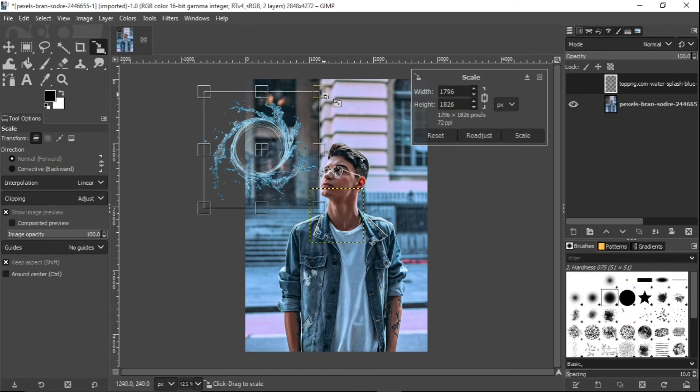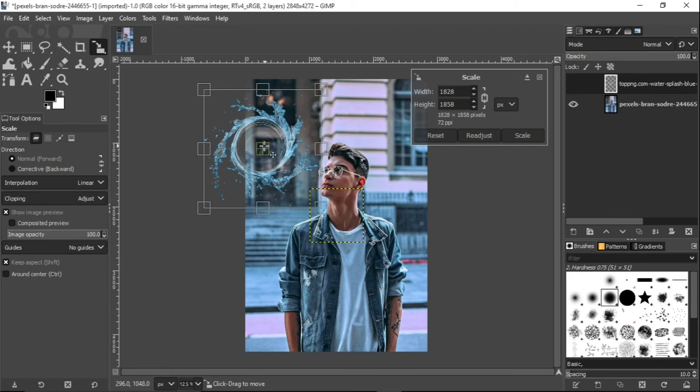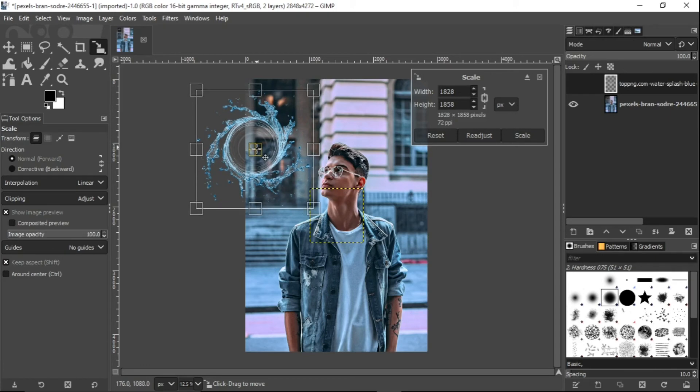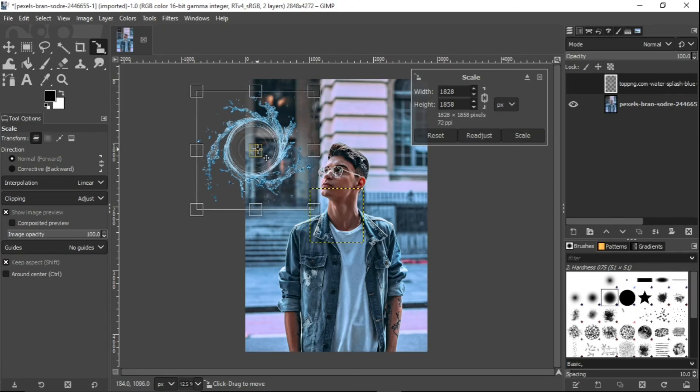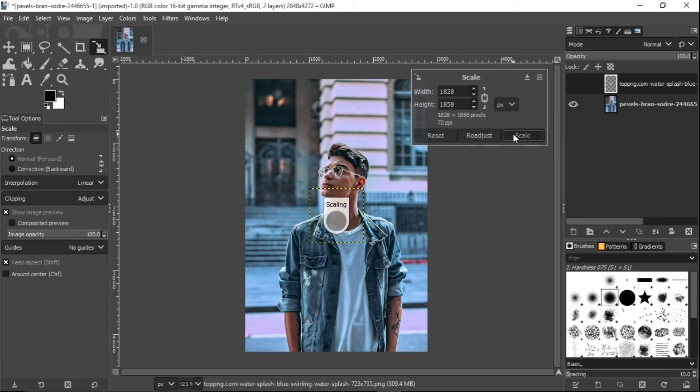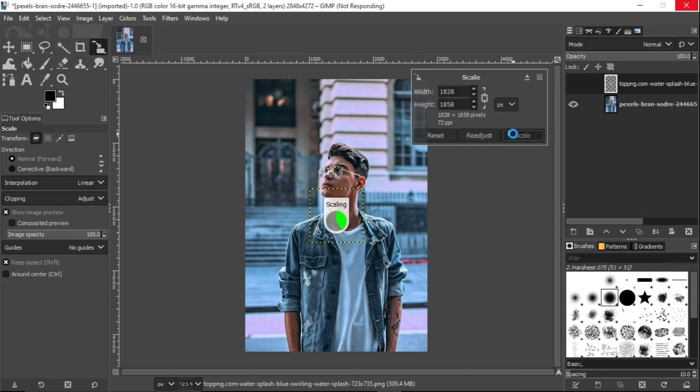I think what I want to do here is just to make sure the tip of the water is just going a bit close to his eyes. Yeah, this is good. Man, this is already looking so good.